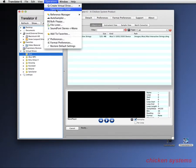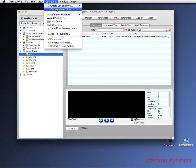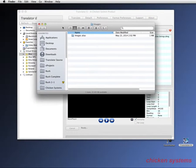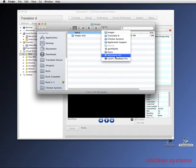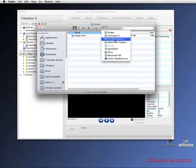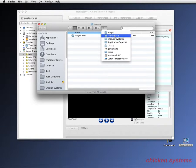All virtual drives have to be either in the images folder or alias to the images folder. I'm going to show you that right now. This opens the images folder and I'll show you the path. It's the boot drive, users, username, library, application support, chicken systems, translator 6, images.